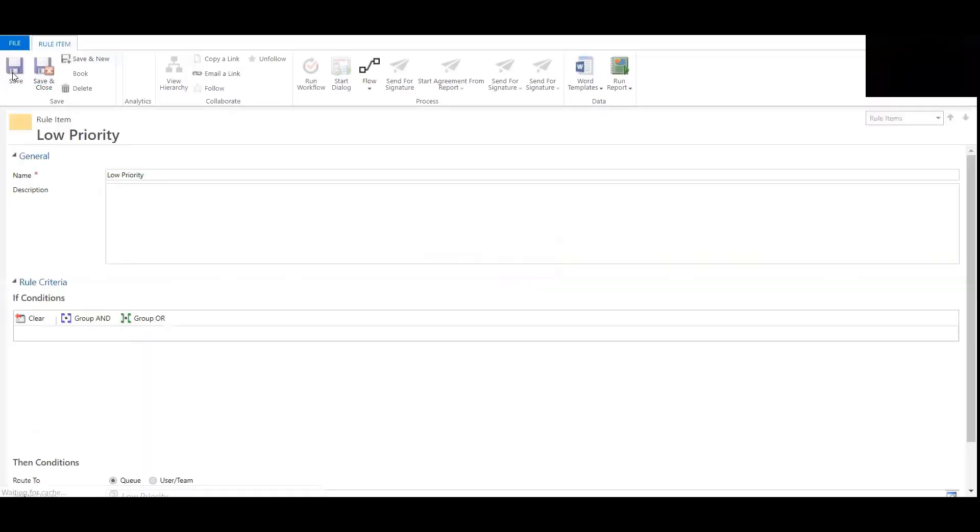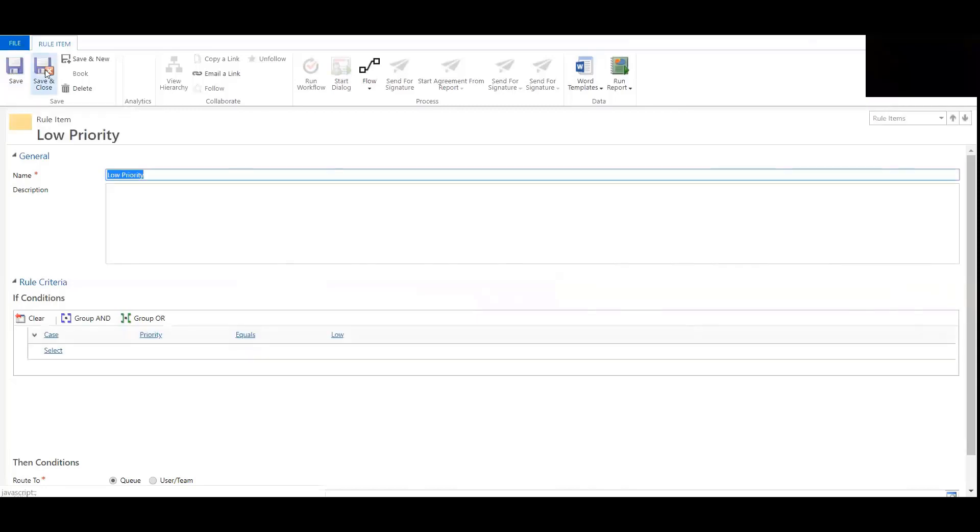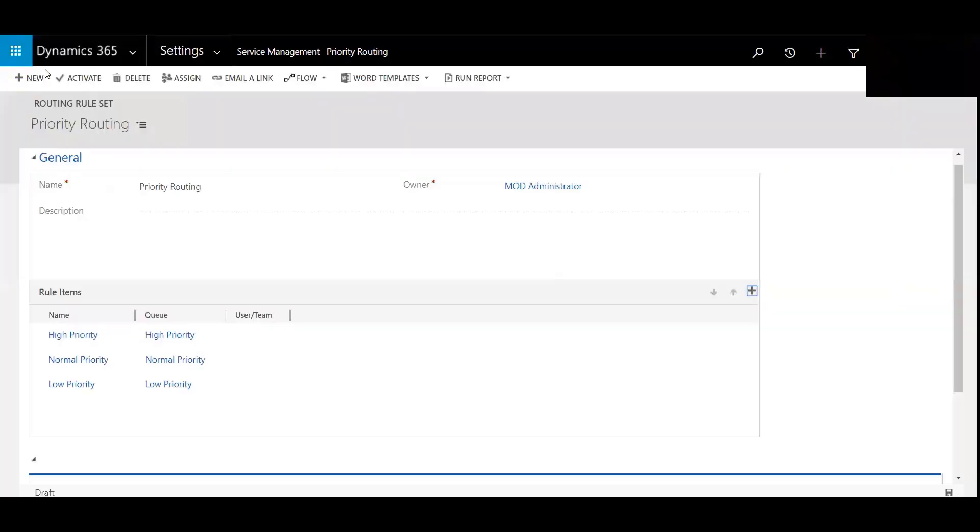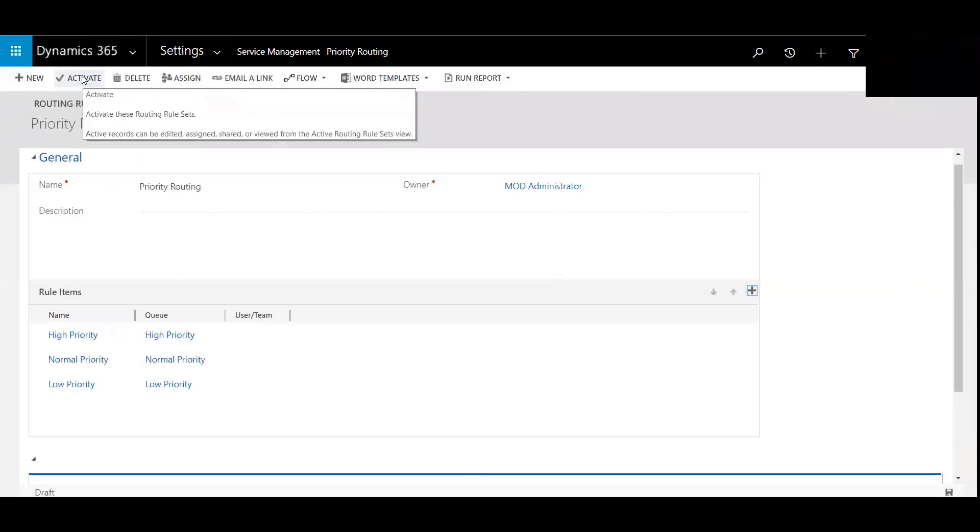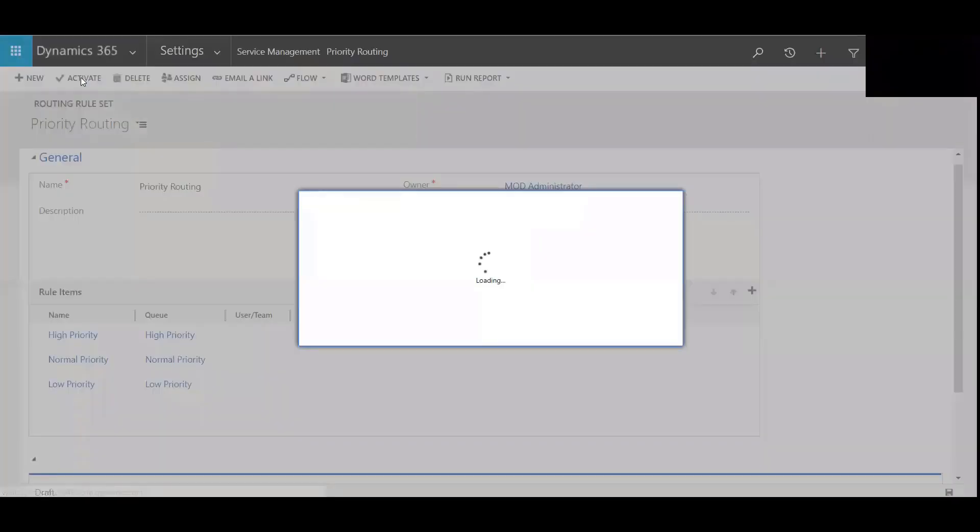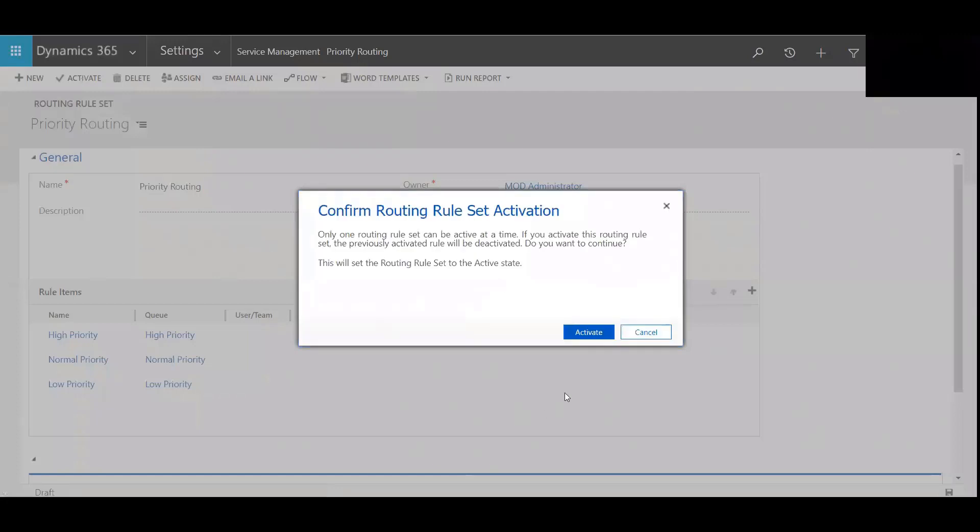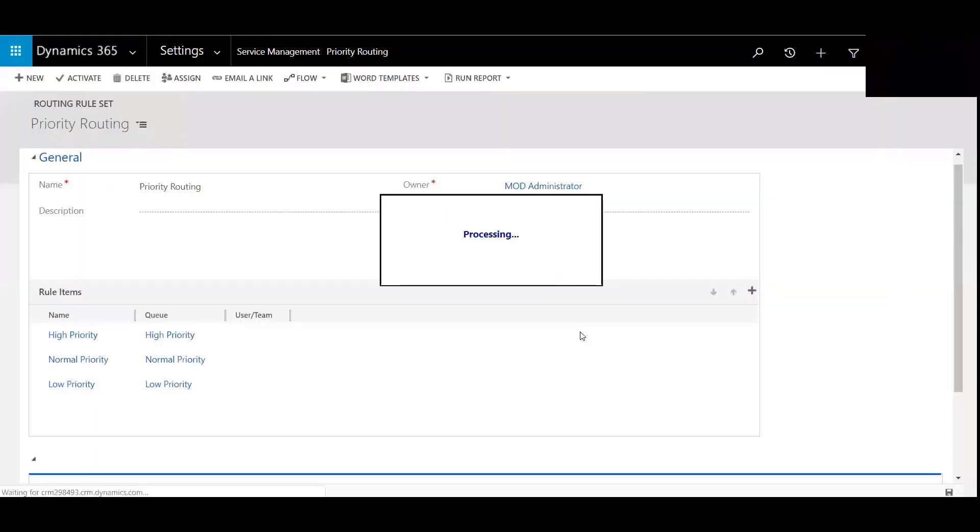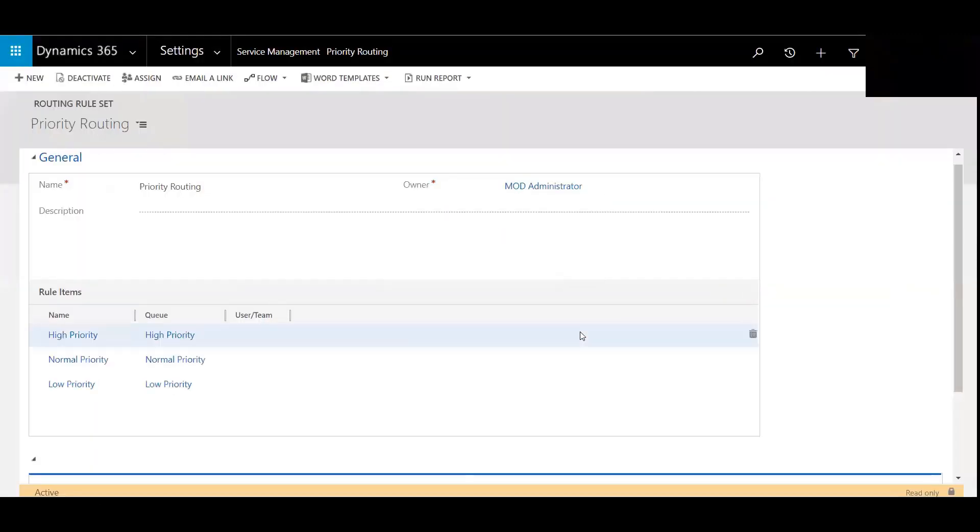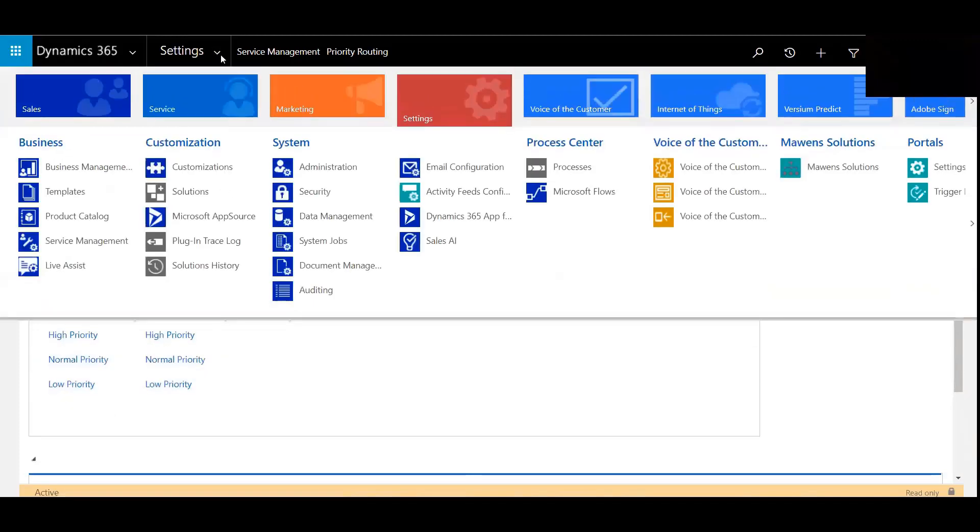So that when you create a case and you hit save, you have the option of save and routing. So now I'm going to activate this rule. Activate. It's now active. Let's go test it.